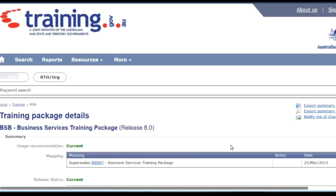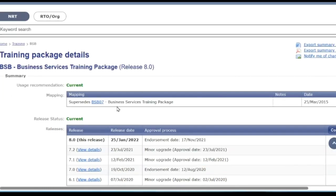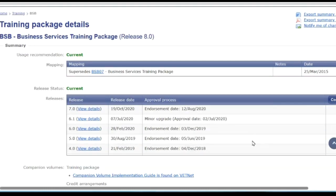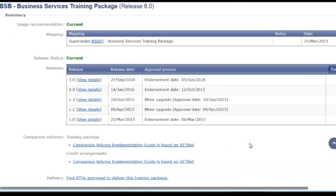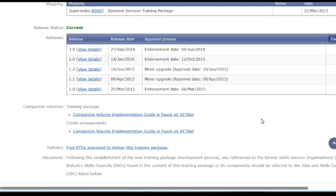We can see that the training package is called Business Services. It's up to Release 8.0, so there have been seven previous modifications. It supersedes a previous version and it has the release dates listed, so you can see when the various releases were updated.